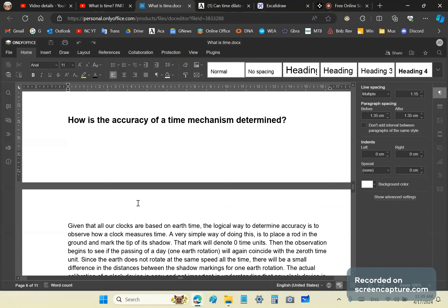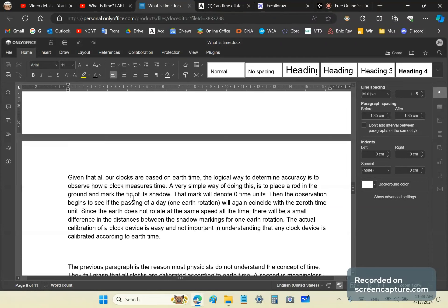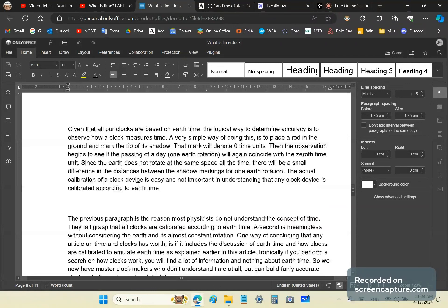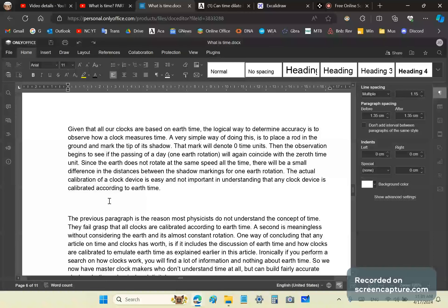The accuracy of a time mechanism, how is that determined? How do we determine that? Well, the only logical way is to use earth time. We can take a simple rod, place it in the ground, and mark the tip of its shadow. That time will mark or denote zero time units. Then the observation begins to record if the passing of a day will again coincide with the zero time unit.